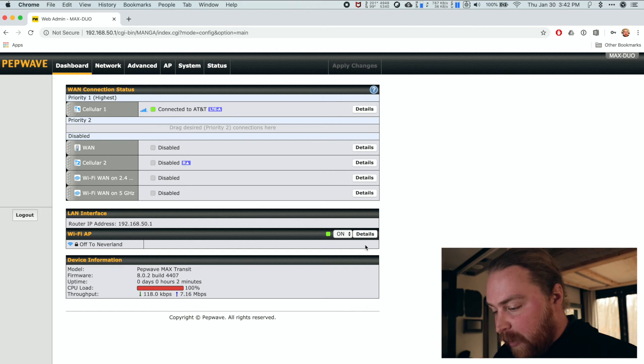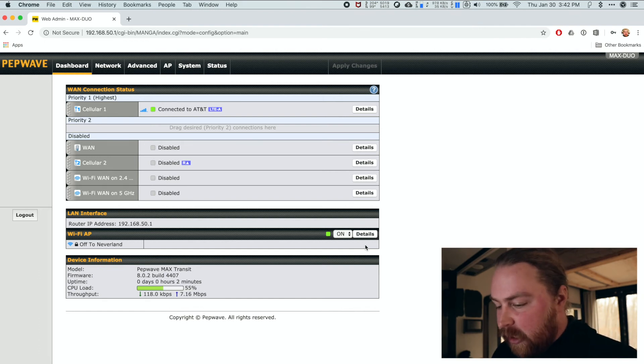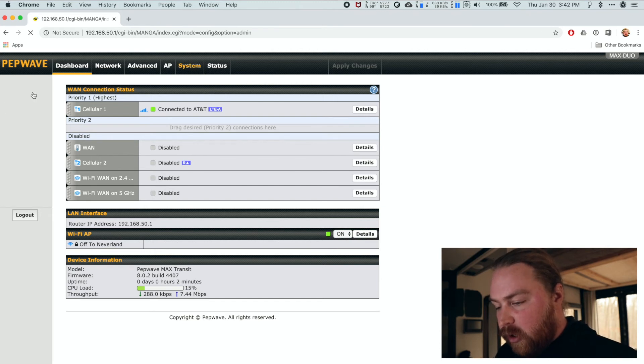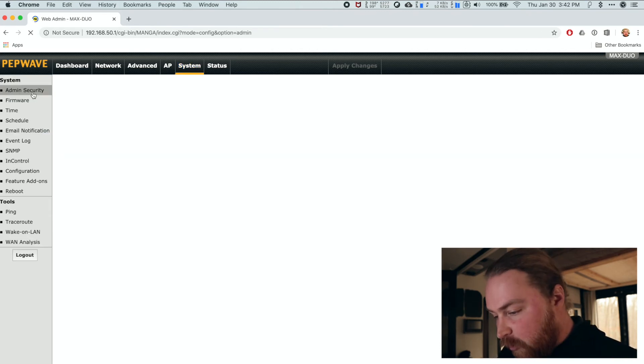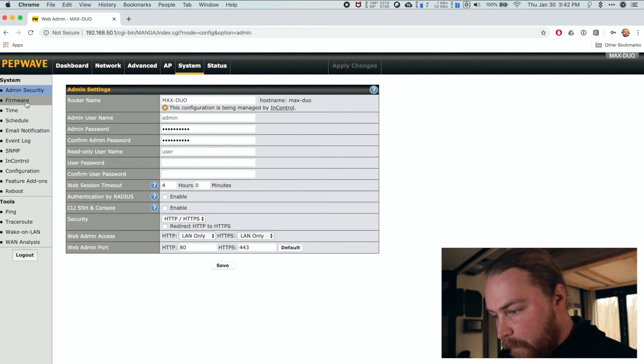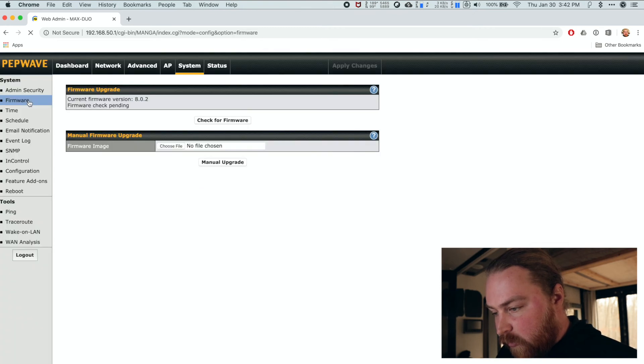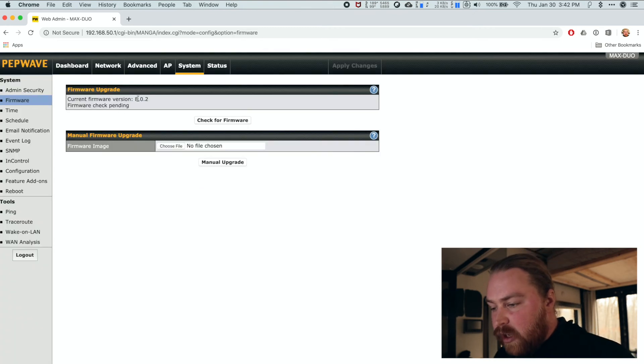So now we are back in. We can see the CPU load is going to be a little high. It's going to be rebooting, checking everything. If you want to go back over to system and you want to go over to firmware, you will see that you are running the latest 8.0.2.